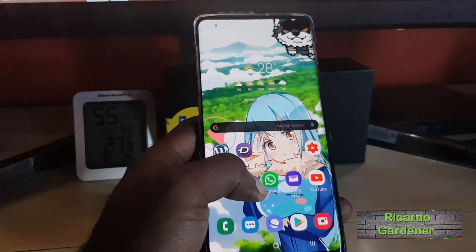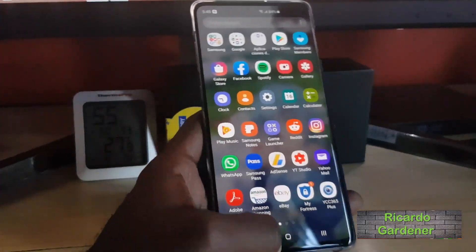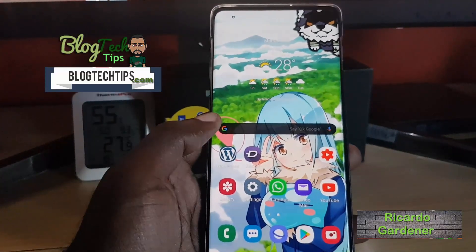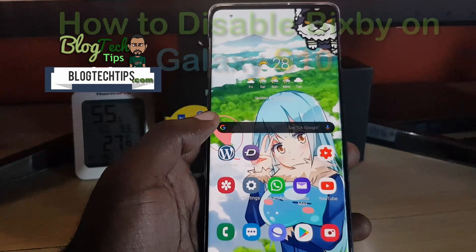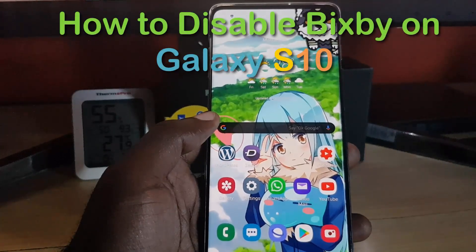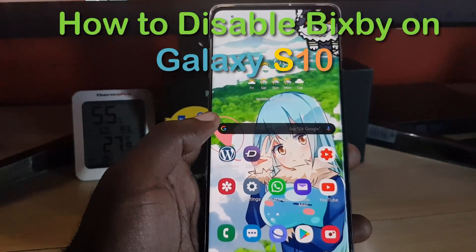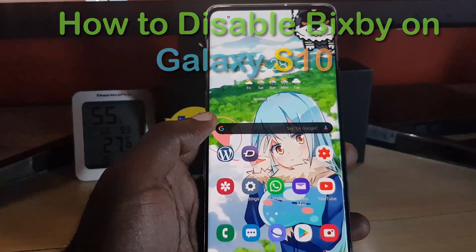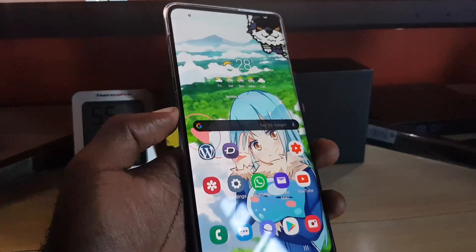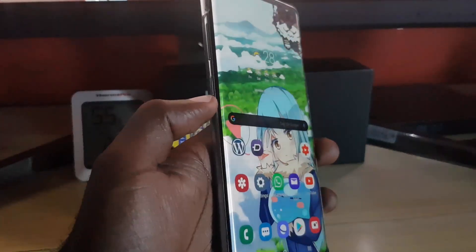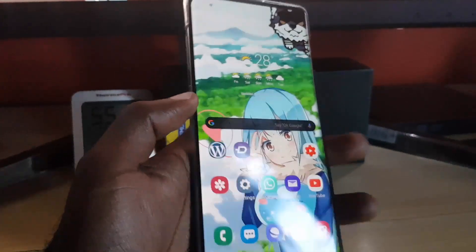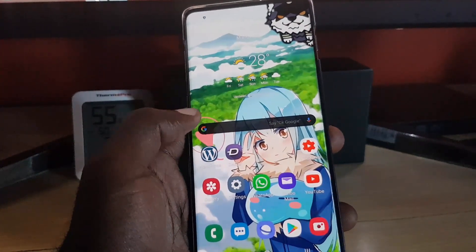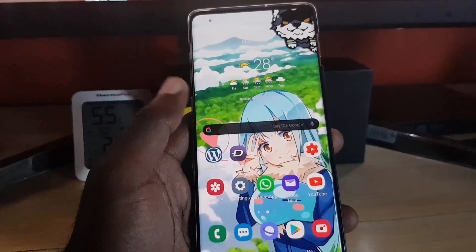Hey guys, Ricardo here, welcome to another Blacktec Tips. Today I'm going to show you how to disable Bixby on the Samsung Galaxy S10. As you might know, you can activate the assistant by pressing the button at the side, you can use voice commands, and if you swipe all the way to the left you'll also see a command center that's associated.